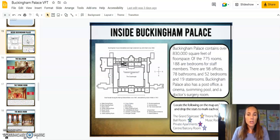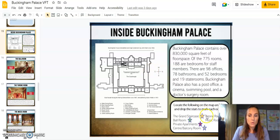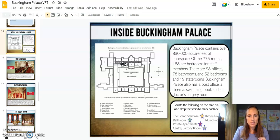Here inside Buckingham Palace, there's a little drag-and-drop map skills activity. I have an answer key included. You may need to have your students zoom in on this screen so they can actually do it and see it up close.